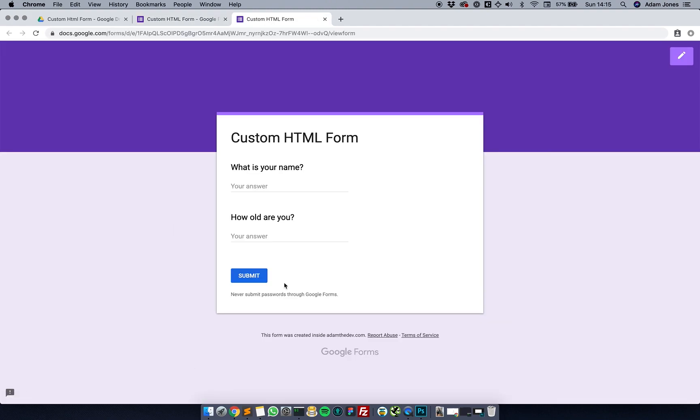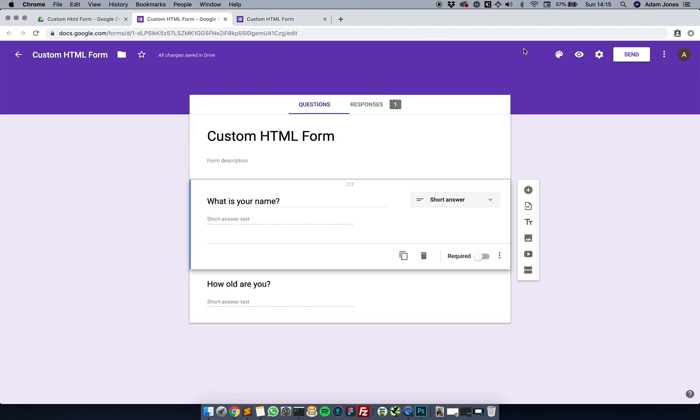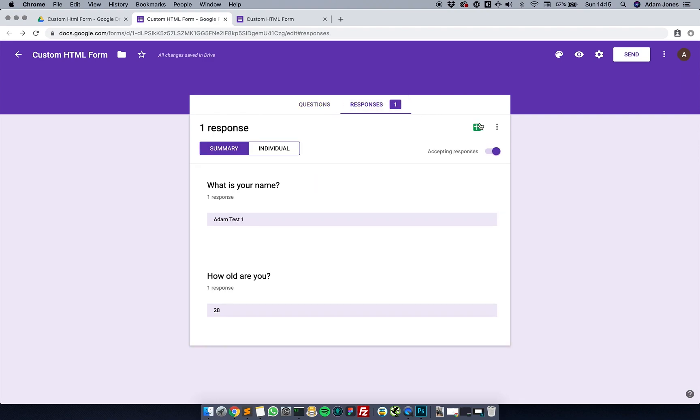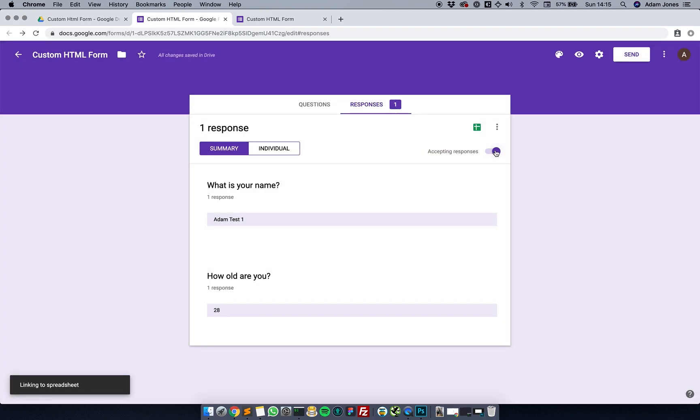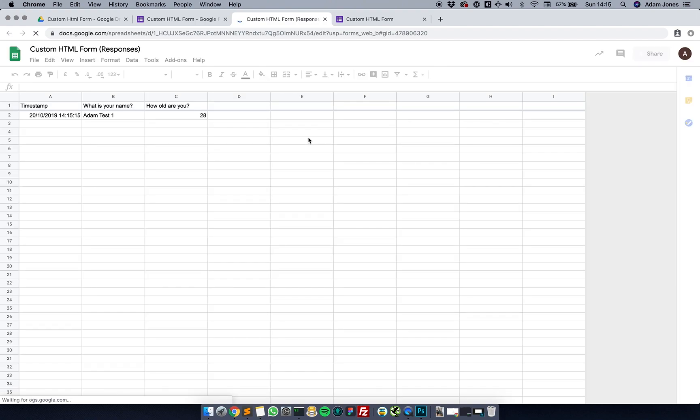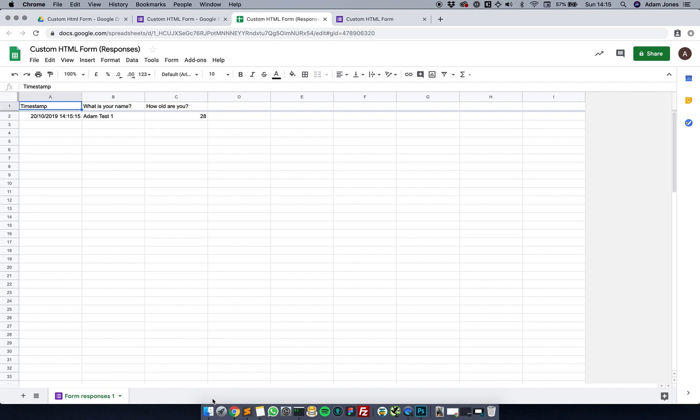It saves automatically. Custom HTML form - I'm going to preview it, submit that, then go back to the form and see responses. I'm going to check the spreadsheet by clicking the spreadsheet button. It's going to generate a new spreadsheet.